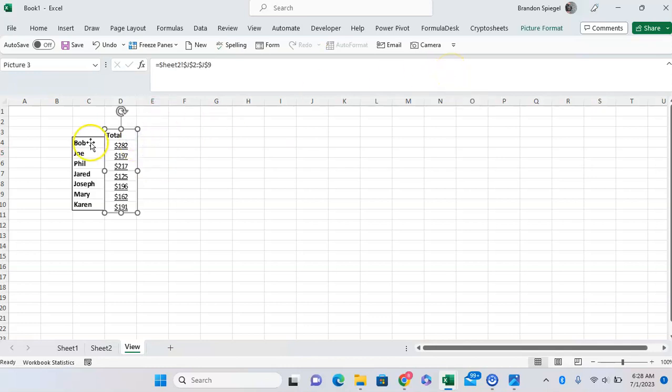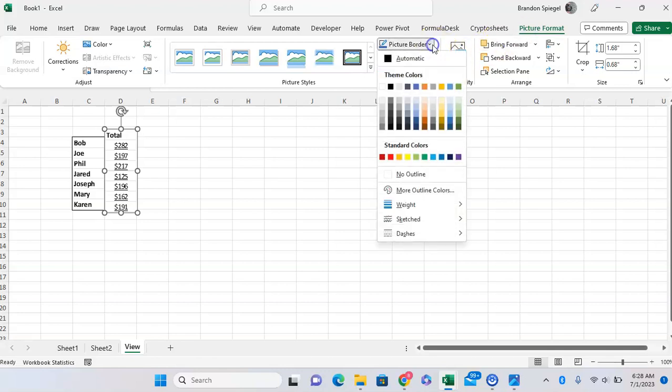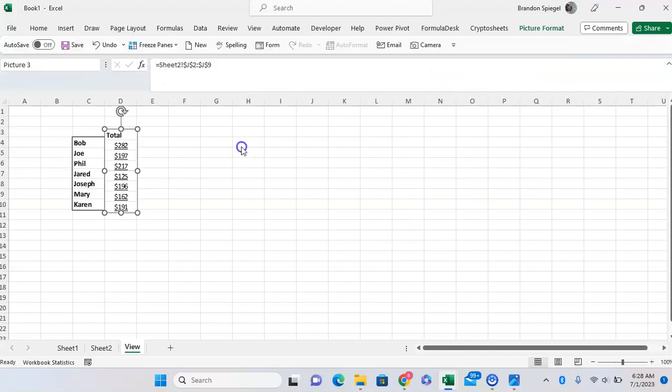We can click on it. Click Picture Format. And here, you can kind of edit it in some of the ways that we edit normal pictures. So, I'll just say I wanted to remove the border. You can do Picture Border, then click on No Outline.